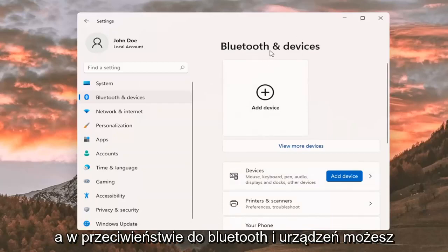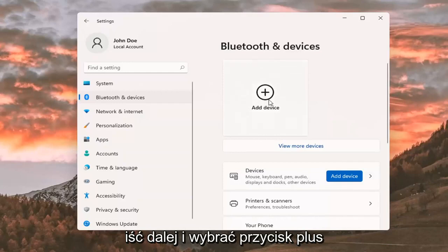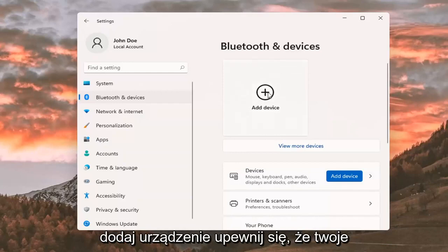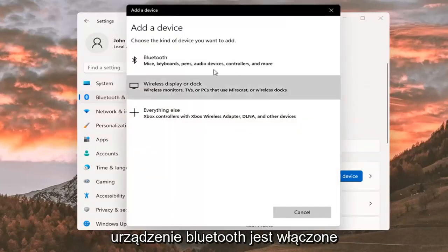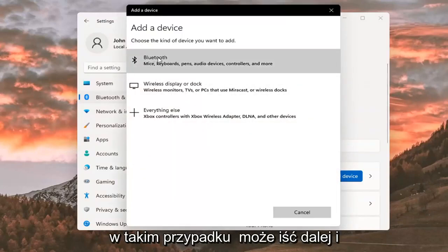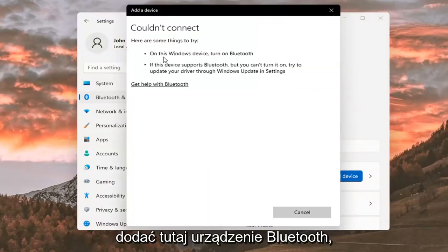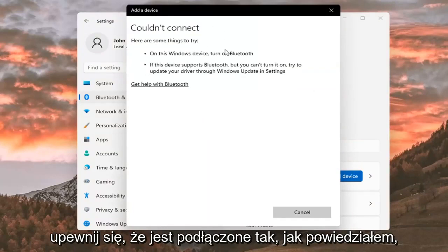And where it says Bluetooth and devices, you can go ahead and select the plus add a device button. Make sure your Bluetooth device is turned on, in which case then you can go ahead and add a Bluetooth device here.